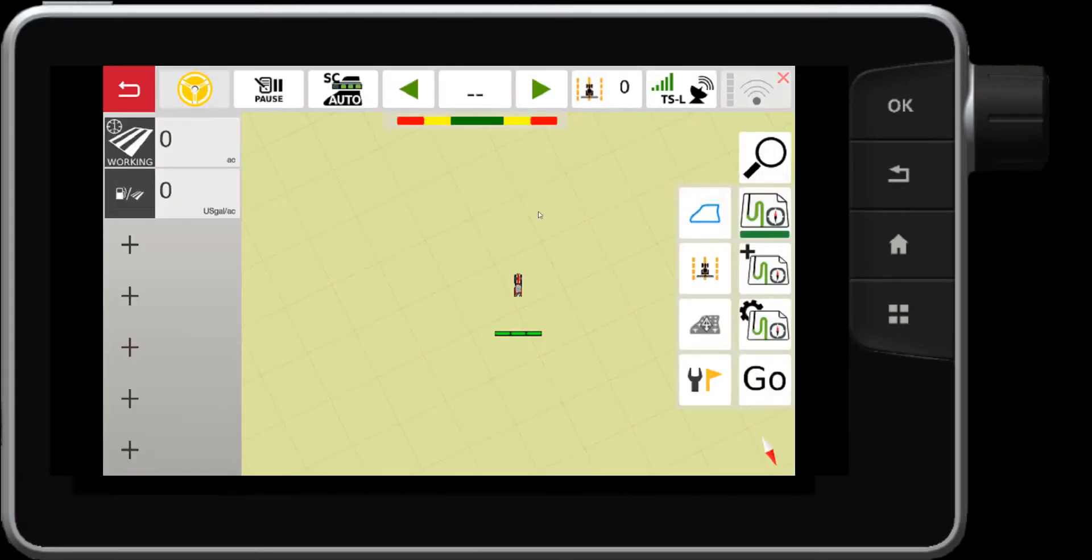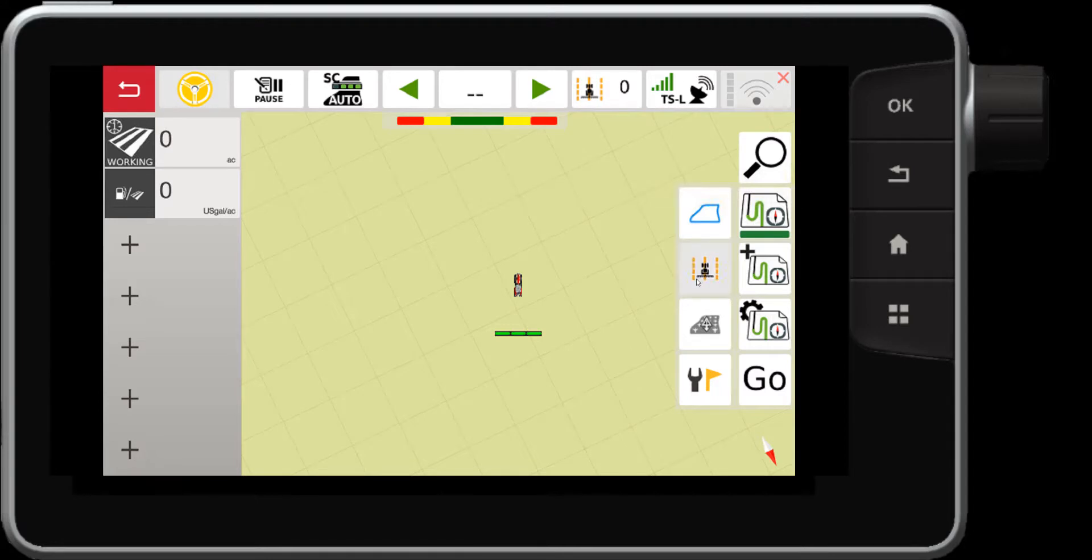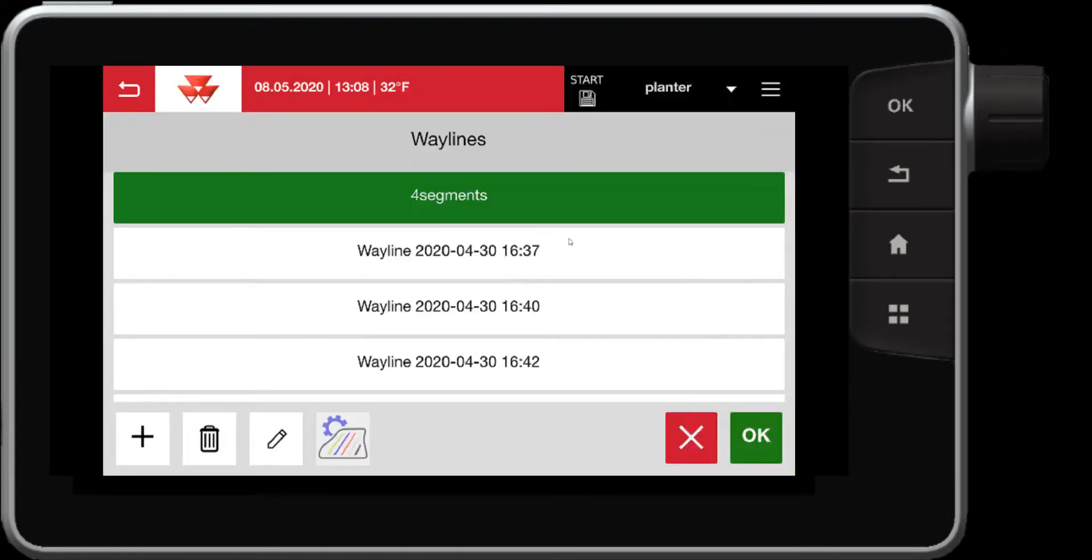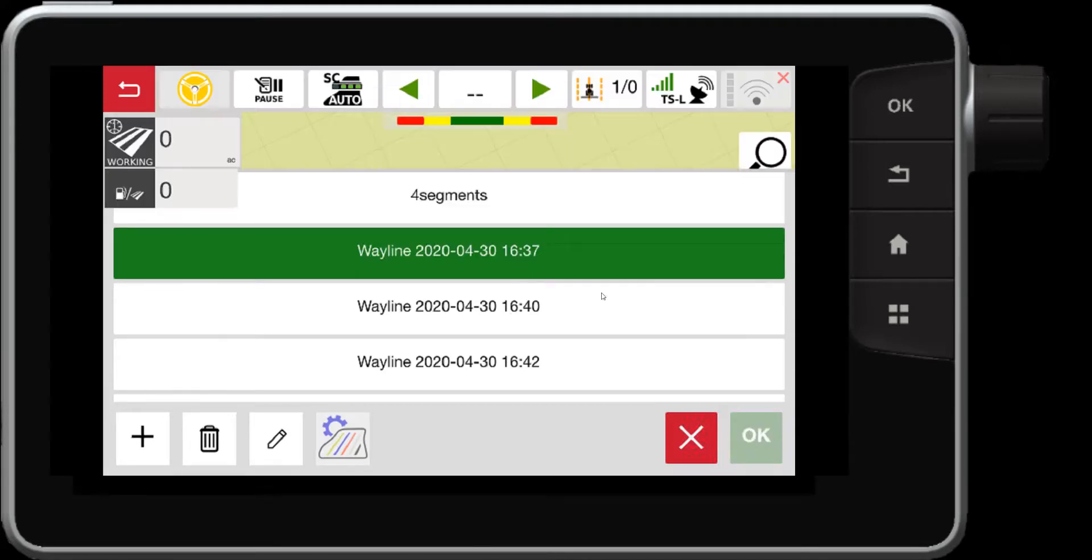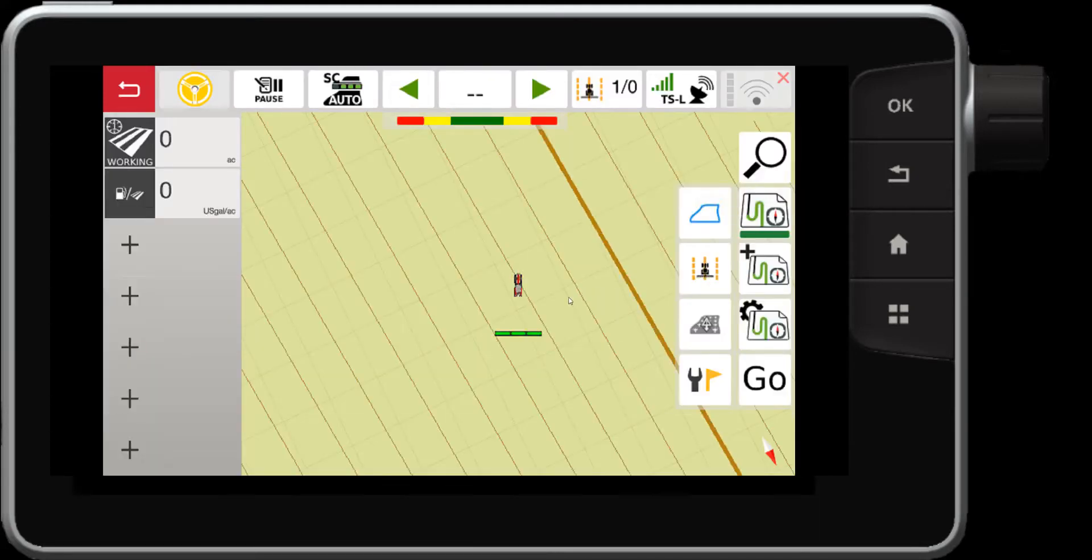If I want to select existing reference lines or way lines in this field that is the next button down here. So if I select this button it will show my existing way lines for this field. So if I choose this way line and hit OK. There we have it.